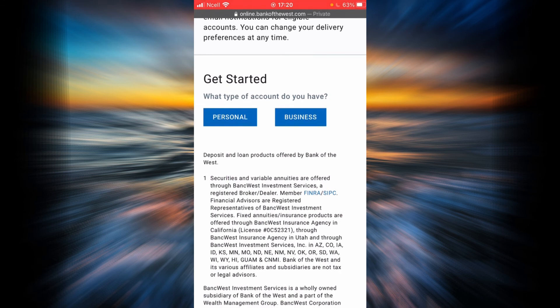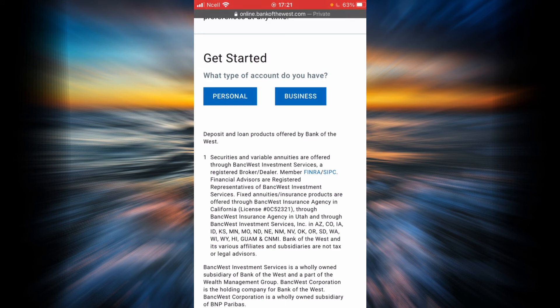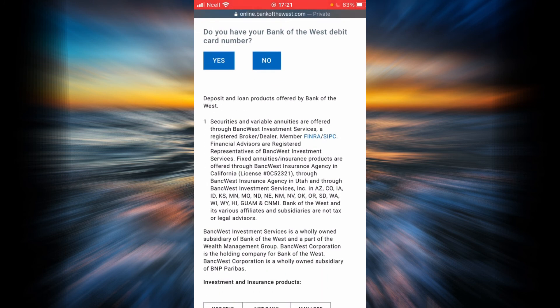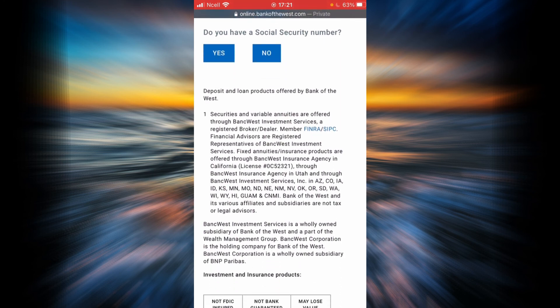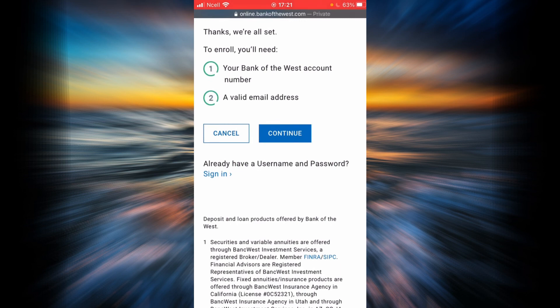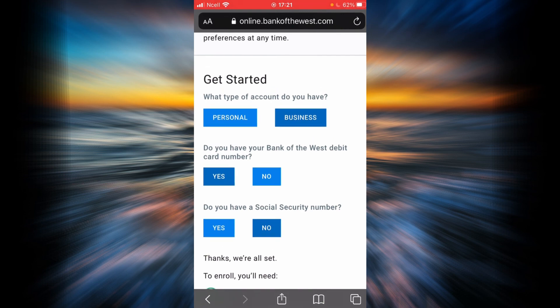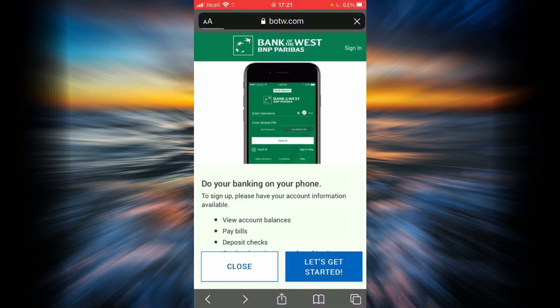You will have to answer a few questions and fill in some fields. Firstly, choose what kind of account you have — if it is business tap business, if it is personal tap personal. In this example I'm going with personal. If you have a Bank of the West debit card number tap yes, if not tap no. If you have a social security number tap yes, if not tap no — in this example I'm going with yes. You will need your Bank of the West account number and a valid email address. By tapping continue you will enter those details and you will be set. This is how you sign up for a Bank of the West online banking account.